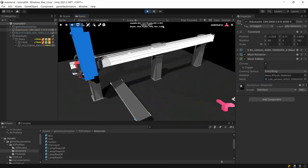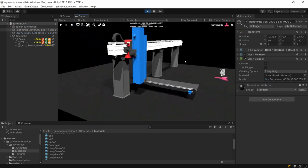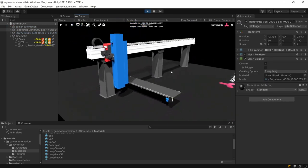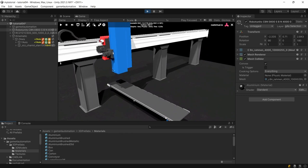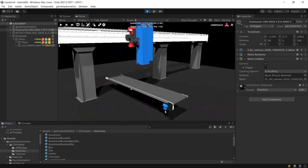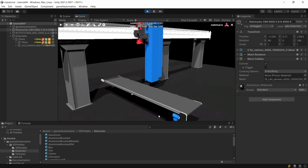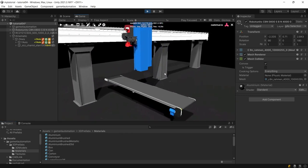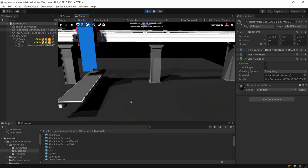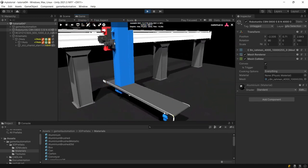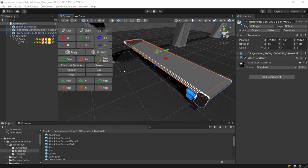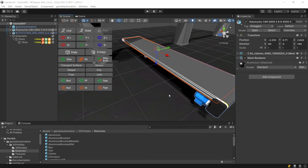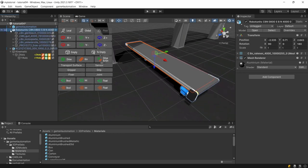But still when starting the simulation nothing will happen because our conveyor is still a very static part without any movements defined for the conveyor belt and we are also still missing a source for the parts. Before taking care about the source for the parts we are taking care about the kinematic for the conveyor.